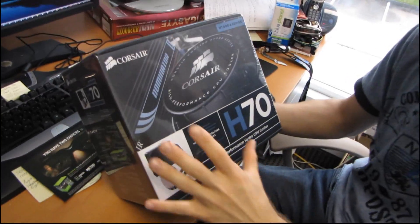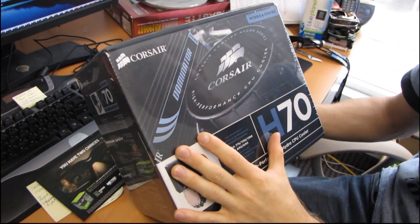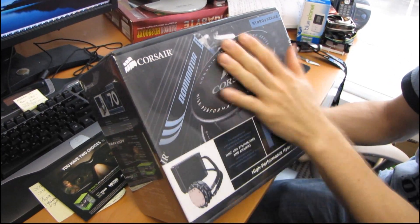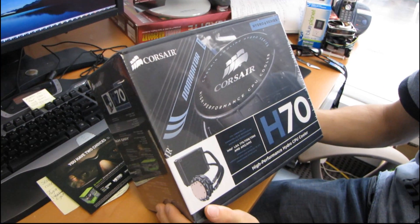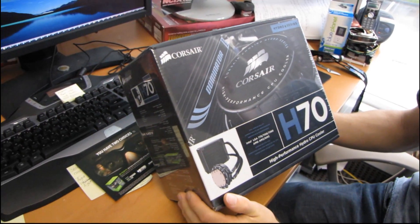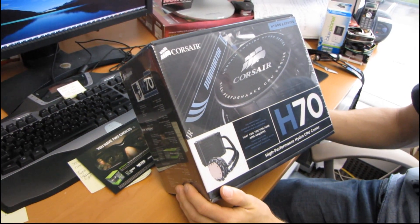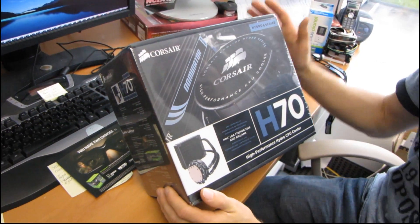I've received endless requests to unbox the Corsair H70. So here it is, the Corsair H70, and I'm going to unbox it.